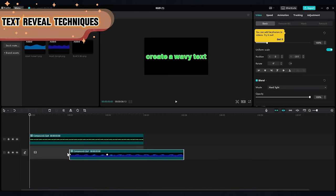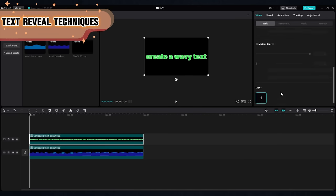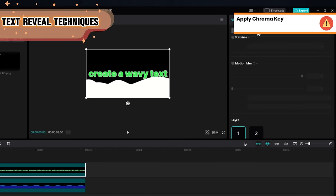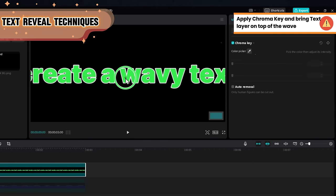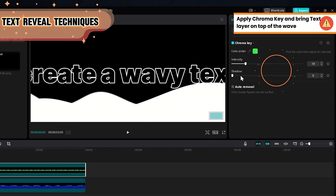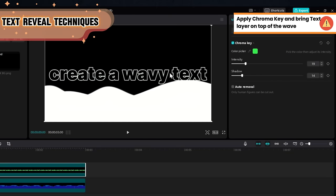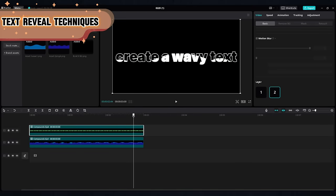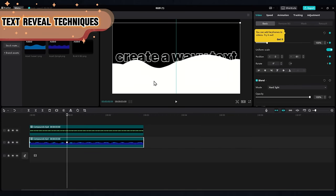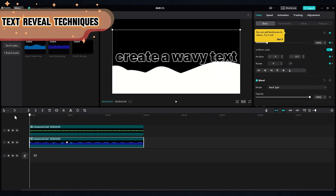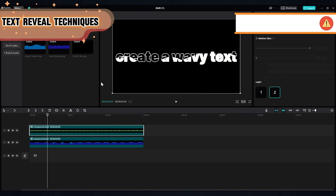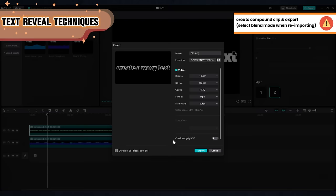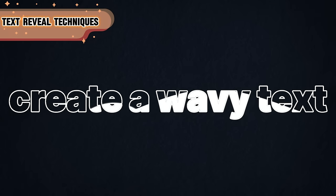Now you can bring your wave back in the timeline. Go to Remove Background and select the chroma key on the color of your text. Adjust the intensity and shadow to make a clean cut and place the text on the top layer. You can also play with the wave position using keyframes to give it an up and down movement. Adjust everything and export. And there is your wavy text.